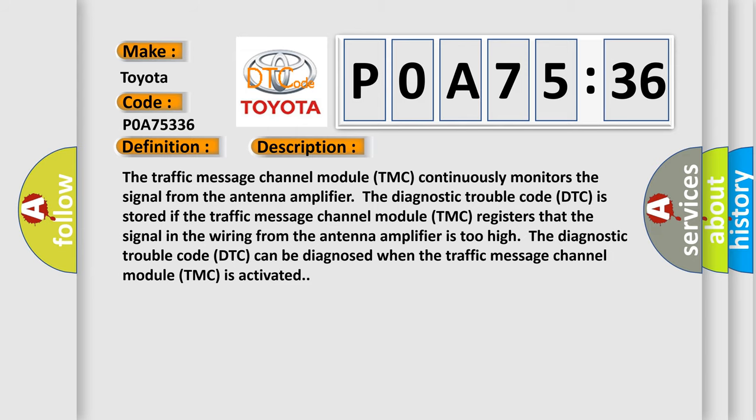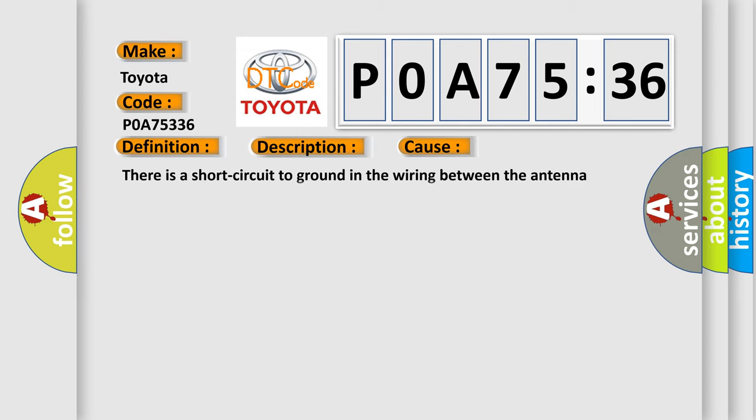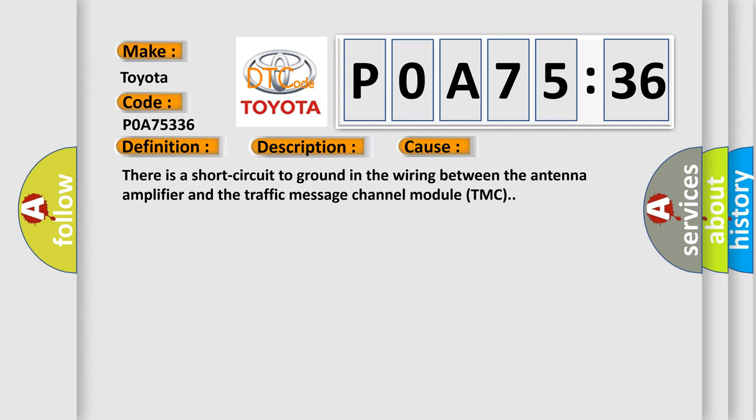This diagnostic error occurs most often in these cases: There is a short circuit to ground in the wiring between the antenna amplifier and the traffic message channel module TMC.